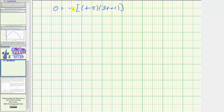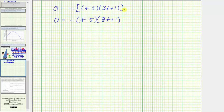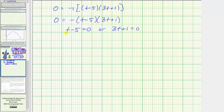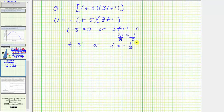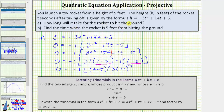Continuing on the next slide — while this is factored correctly, we can drop the one on the negative one and drop the brackets. So we rewrite this as zero equals negative times the quantity t minus five times the quantity three t plus one. Using the zero product property, the product on the right is equal to zero when t minus five equals zero or when three t plus one equals zero. Adding five gives t equals five, or subtracting one gives three t equals negative one, so t equals negative one-third. Since time cannot be negative, that solution does not apply. Our answer is t equals five — the rocket hits the ground after five seconds.